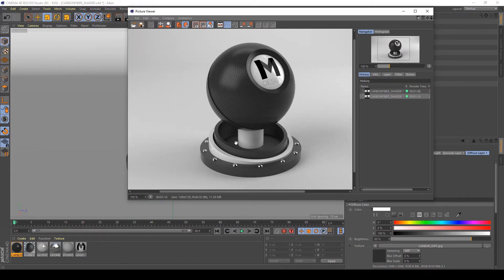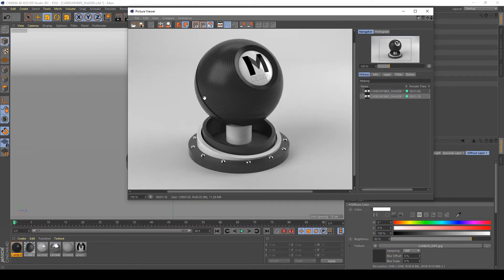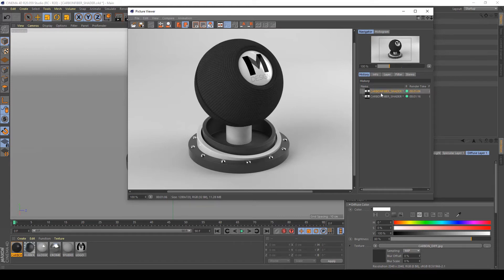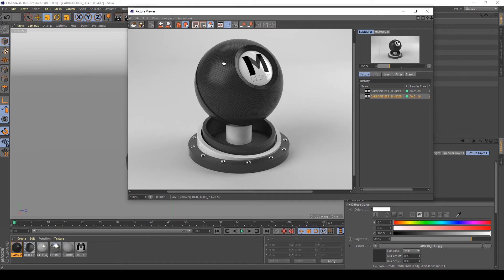Okay, my render is finished. As you can see, this specular layer helps so much to create a realistic shader, but I'm not happy with it because I'm going to add some bump on my shader.